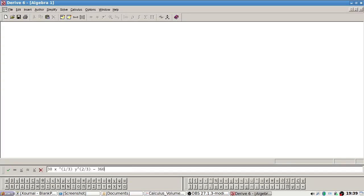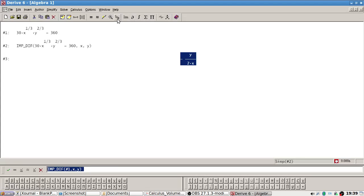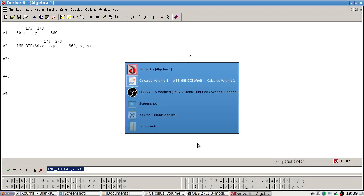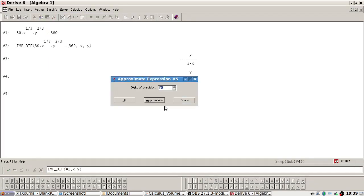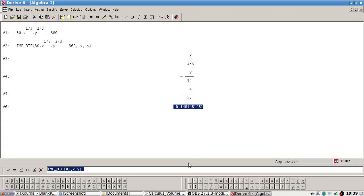...minus 360. Take the implicit derivative of line one, then substitute in (27, 8). Same interpretation: y is capital and x is labor, so a unit increase spent on labor will result in a 0.15 reduction spent on capital.